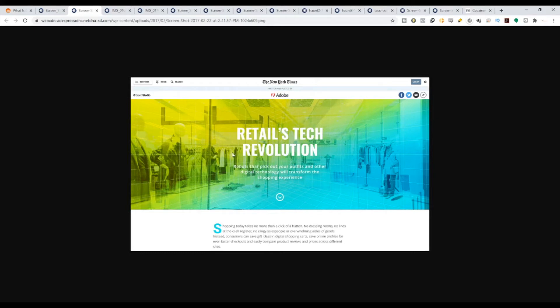This is actually the landing page that Adobe used. You can see New York Times and Adobe together. This landing page says 'retail stack revolution — robots that pick out outfits and other technology which transforms the shopping experience.' What you can learn from here is that advertising doesn't mean you just have to let your standards go down. You can actually still keep a really nice standard, even with long-form content. If you bring that quality, it can still be very powerful.